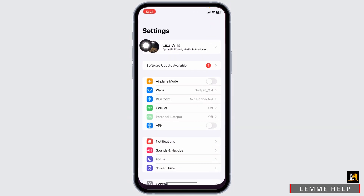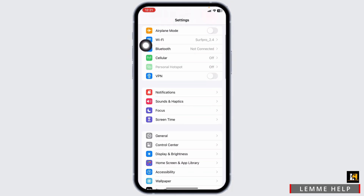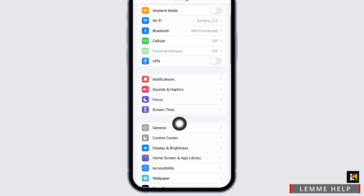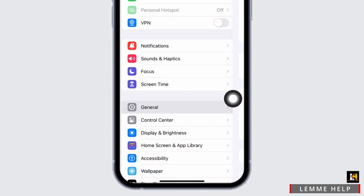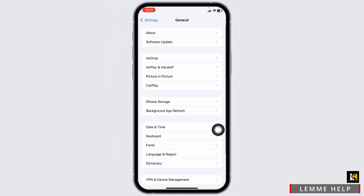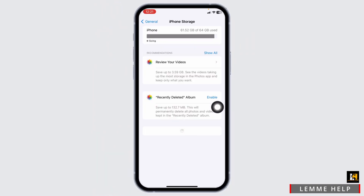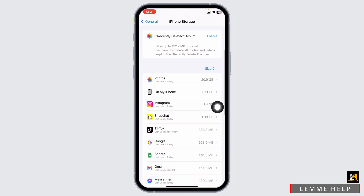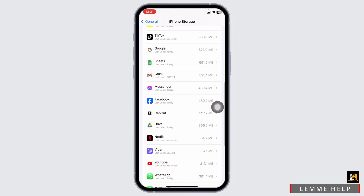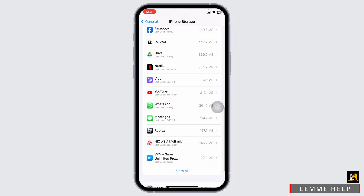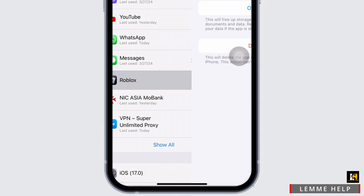For that, launch your Settings. Now scroll down and navigate to the option of General. Now open iPhone Storage. Make sure you have enough storage in your device. Hit towards the app Roblox and open it.